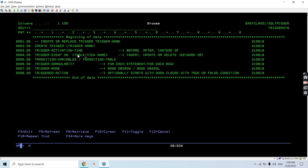After the trigger name, we define the trigger activation time — that is BEFORE, AFTER, or INSTEAD OF. BEFORE means before the occurrence of any event, AFTER means after the occurrence of any event, and INSTEAD OF means without actually performing the DML (data manipulation) operations on the table, such as INSERT, DELETE, or UPDATE. The activation time is BEFORE, AFTER, or INSTEAD OF.